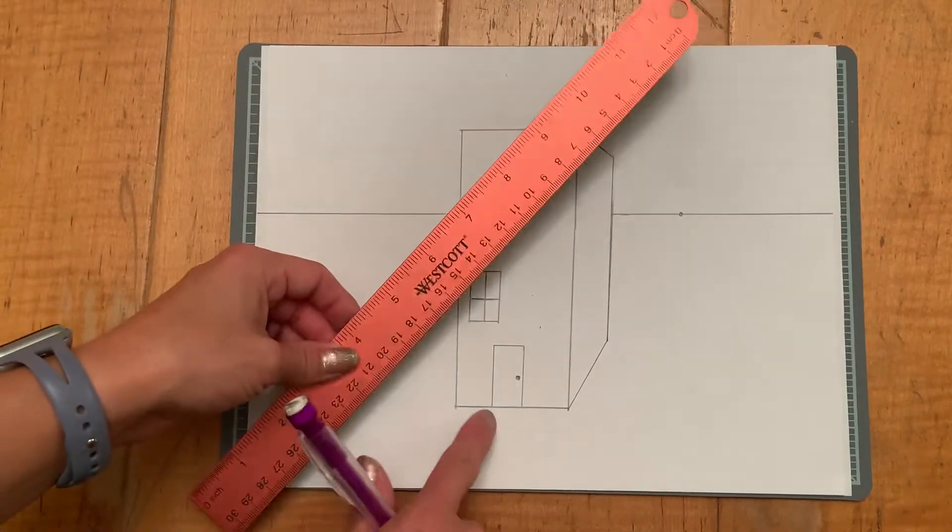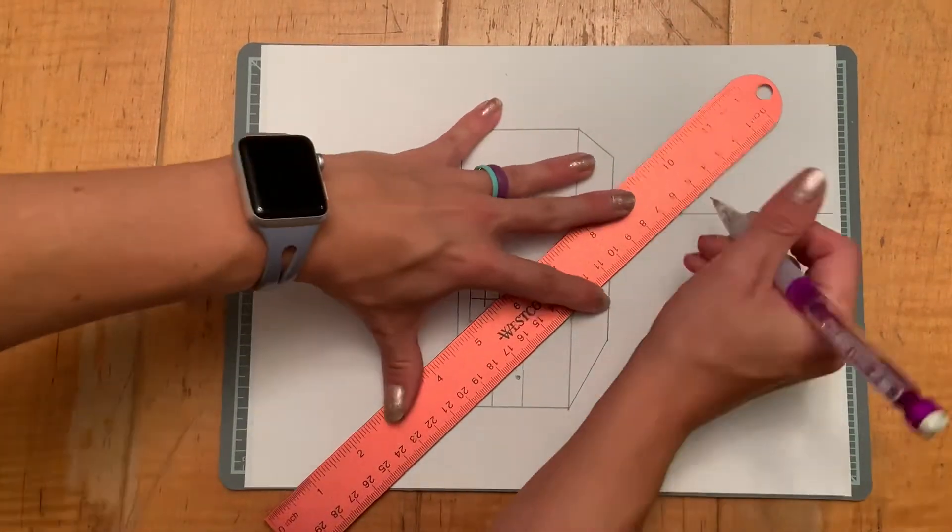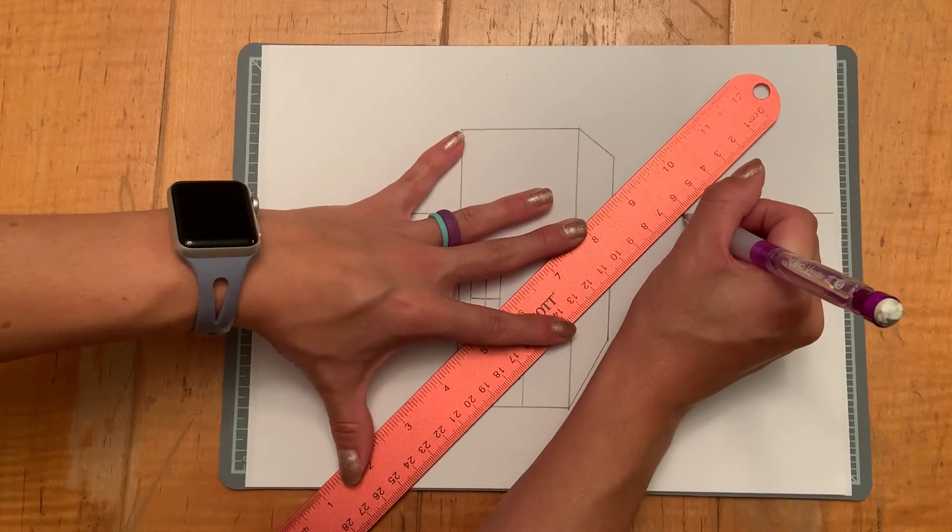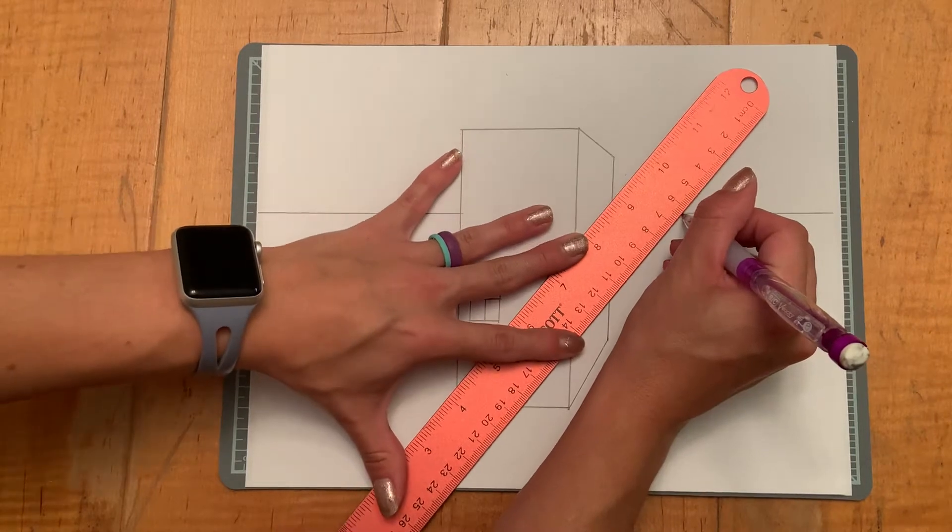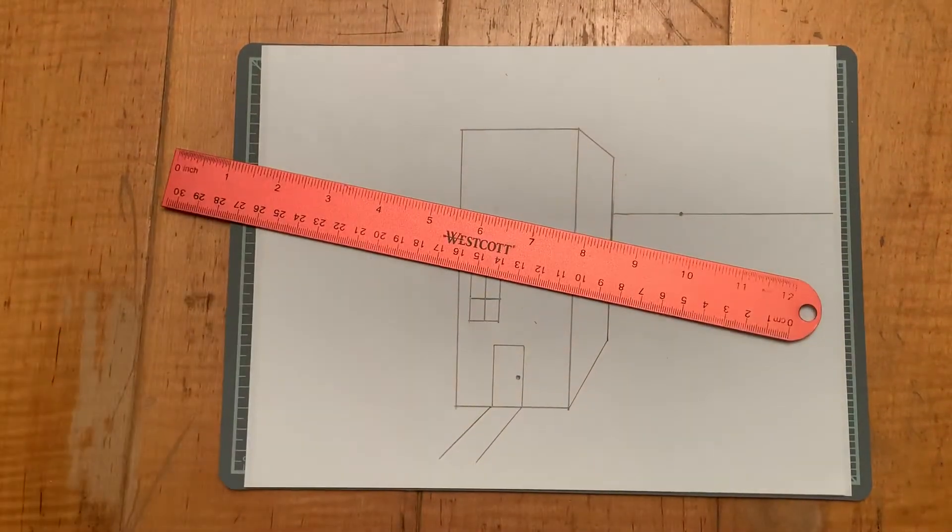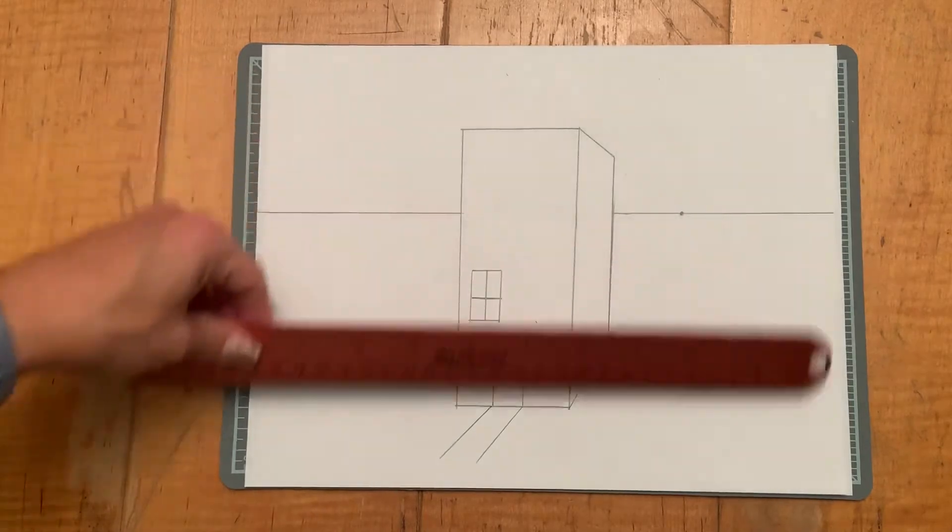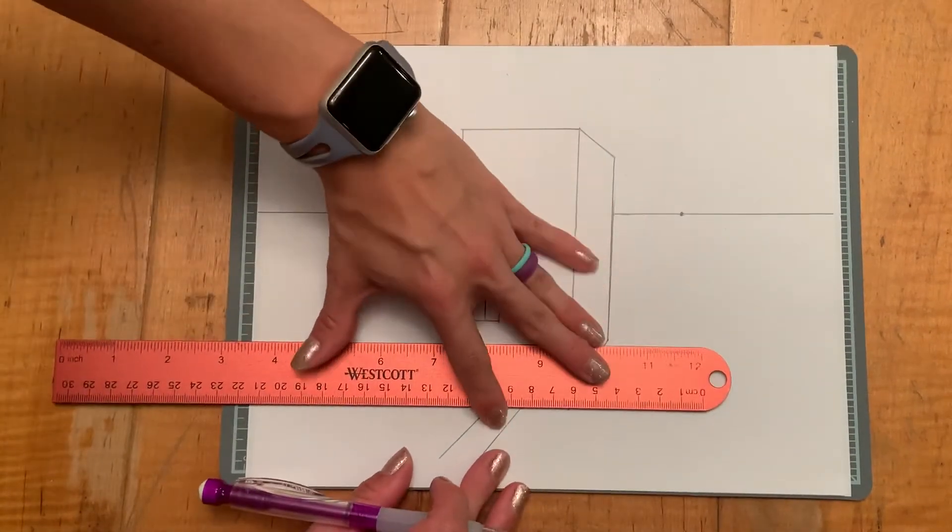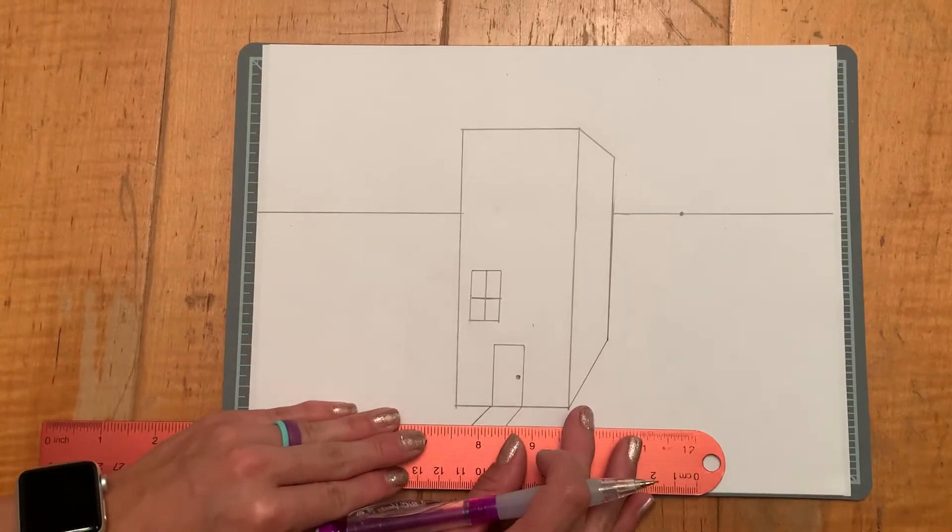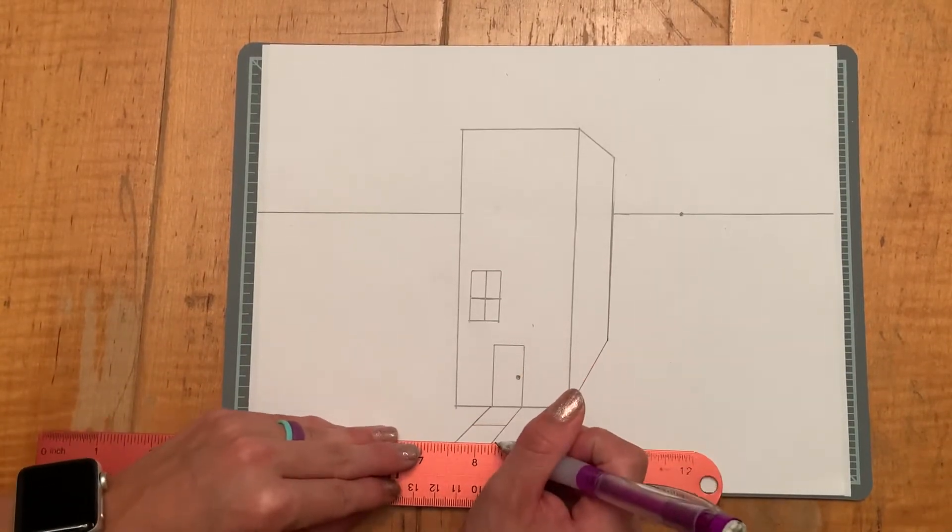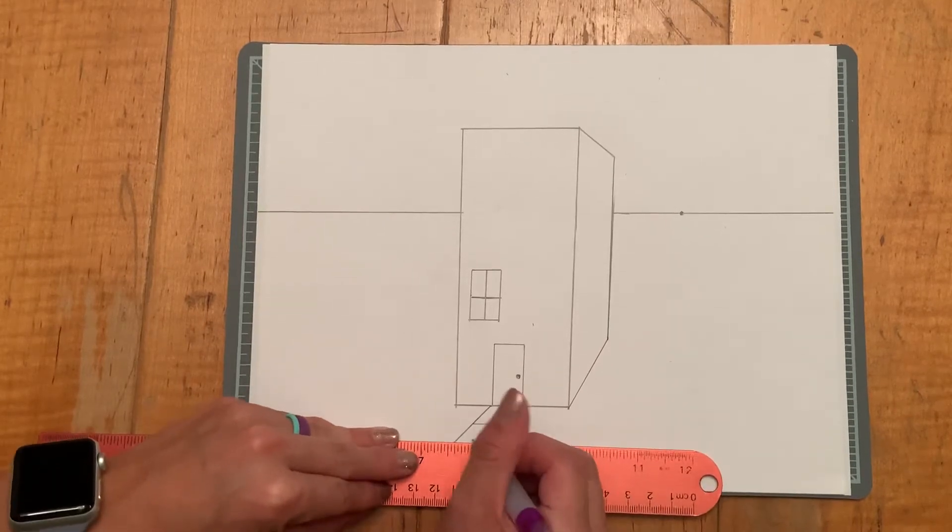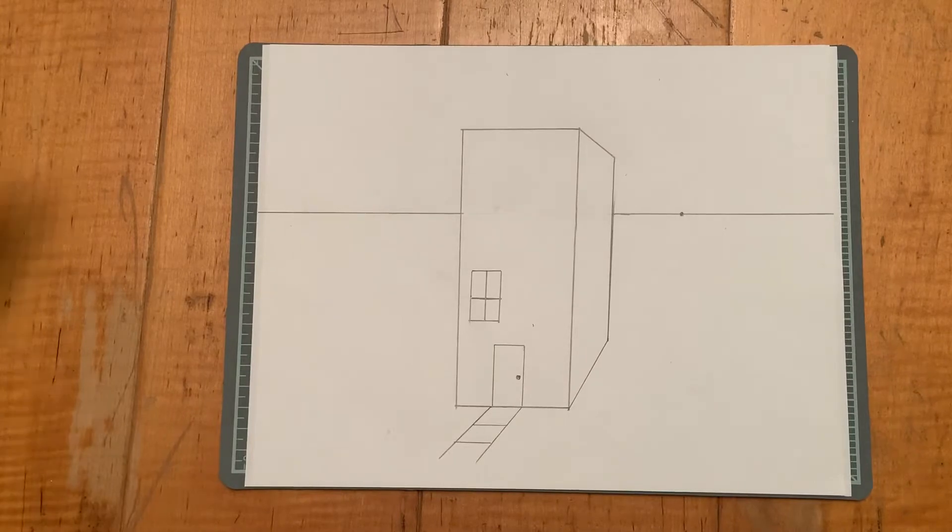Now if you wanted a sidewalk coming out of your door, you would line it up with the vanishing point on both sides. There would be a sidewalk, and again, all the lines, if you wanted it to be like a concrete one that you've got the little lines in between, they would all be parallel to the base, like so.